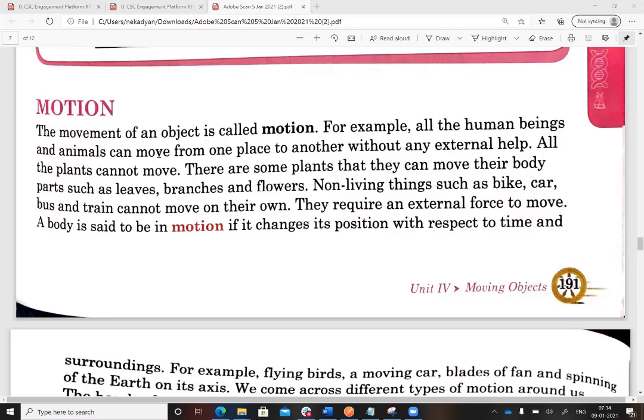All plants cannot move — plants cannot move from where they are planted. However, animals and human beings can. There are some plants whose body parts such as leaves, branches, and flowers can move, but the plants themselves cannot move. Only voluntary movement without external help is called motion.